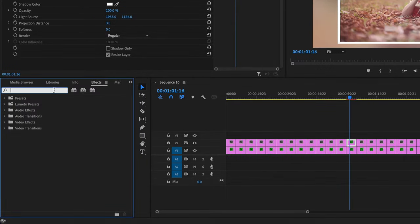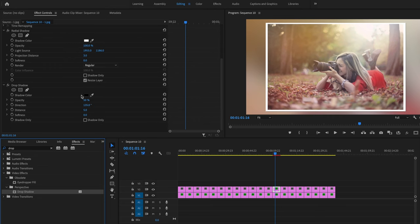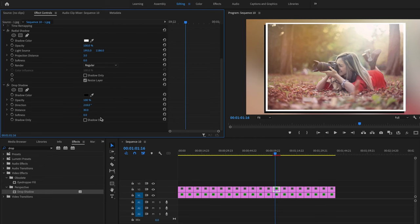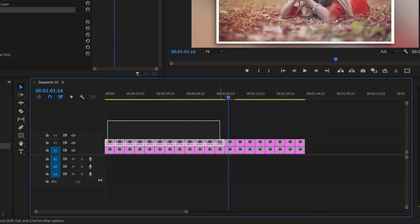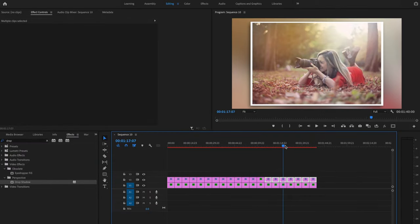Now I'll go back down to Effects and type in Drop Shadow, then click and drag Drop Shadow onto that same clip. Scroll down under Effect Controls — for the shadow, keep it at black. For Opacity, bring that up to 100 so you can easily see it. For Distance, bring that out to about 30. For Direction, change it to whatever side you want. Then increase the Softness and dial back the opacity a little to make it look subtle. Once that's done, click on Radial Shadow, hold Command, click on Drop Shadow, and press Command C to copy those two effects. Then apply them to the rest of the photos on video layer number two by selecting and pasting.